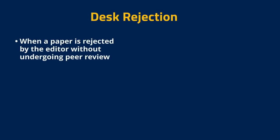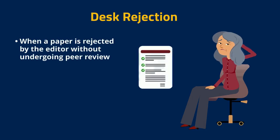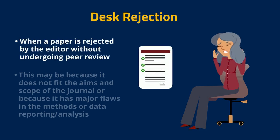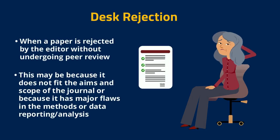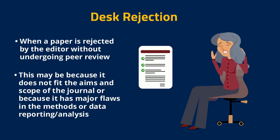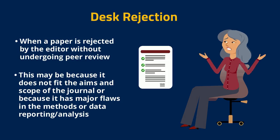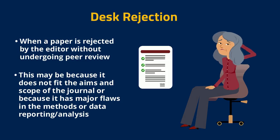This is where what's called desk rejection can happen. If the editor thinks the paper isn't a good fit for the journal or it has major flaws, they might reject it without sending it to reviewers. This saves time for everyone involved.